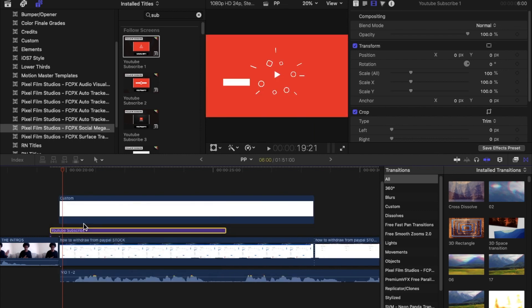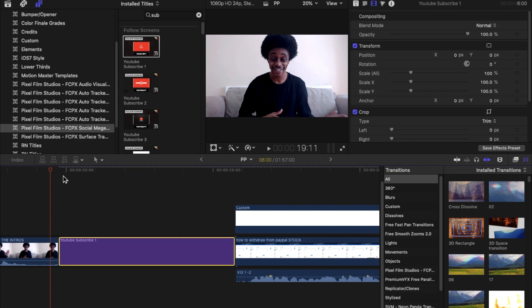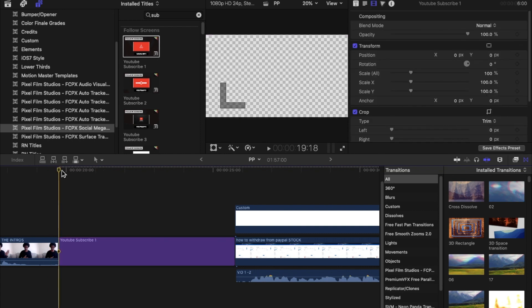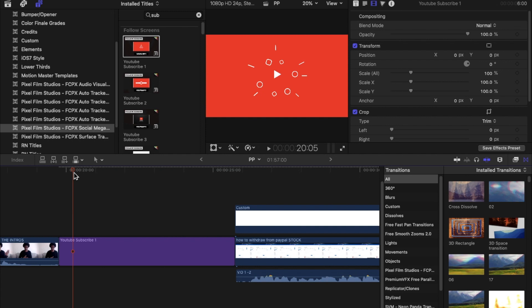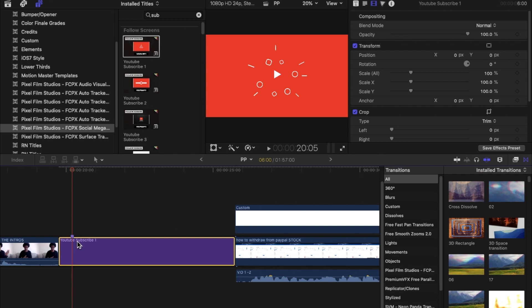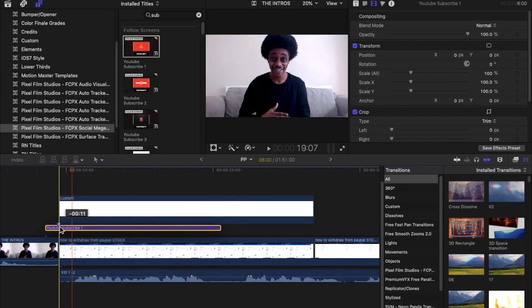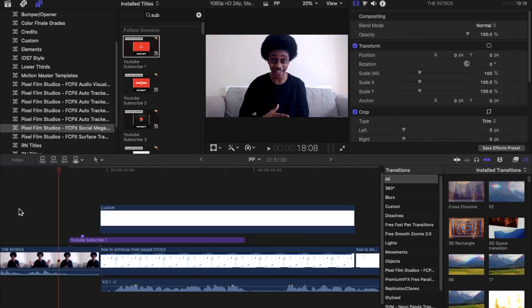What I like to do first is scrub through the timeline until I find where the transition ends. At that point, I make a marker on the bumper using the letter M on the keyboard. I'm going to press M now — that has made a marker so I know exactly where the transition ends. I'm now going to drag the bumper to the point where I'd like the transition to begin.